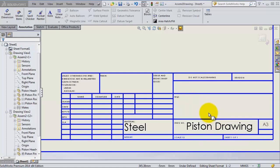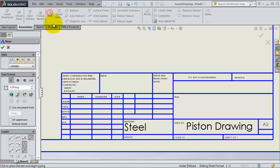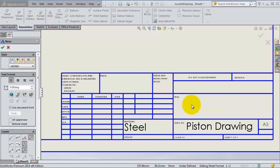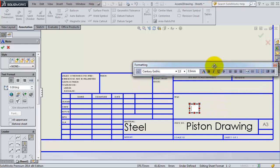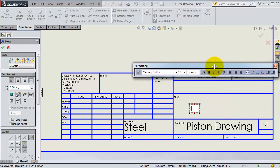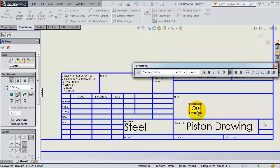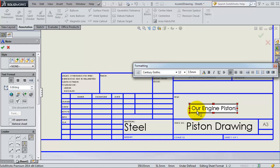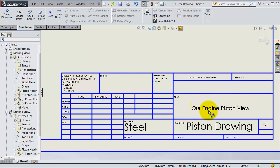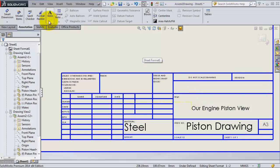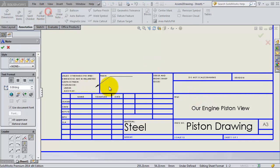You can also just add some text. For example, you can click on notes and select the area. We have the title our engine piston here, so we have that text, and then you can continue the same way adding the rest of the notes that you want.